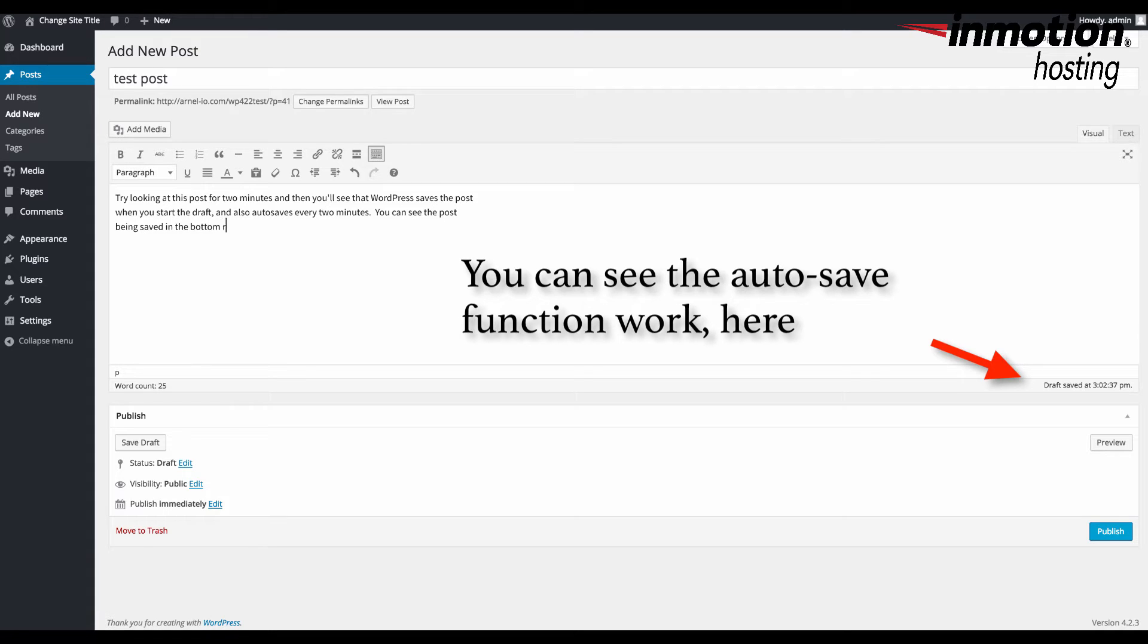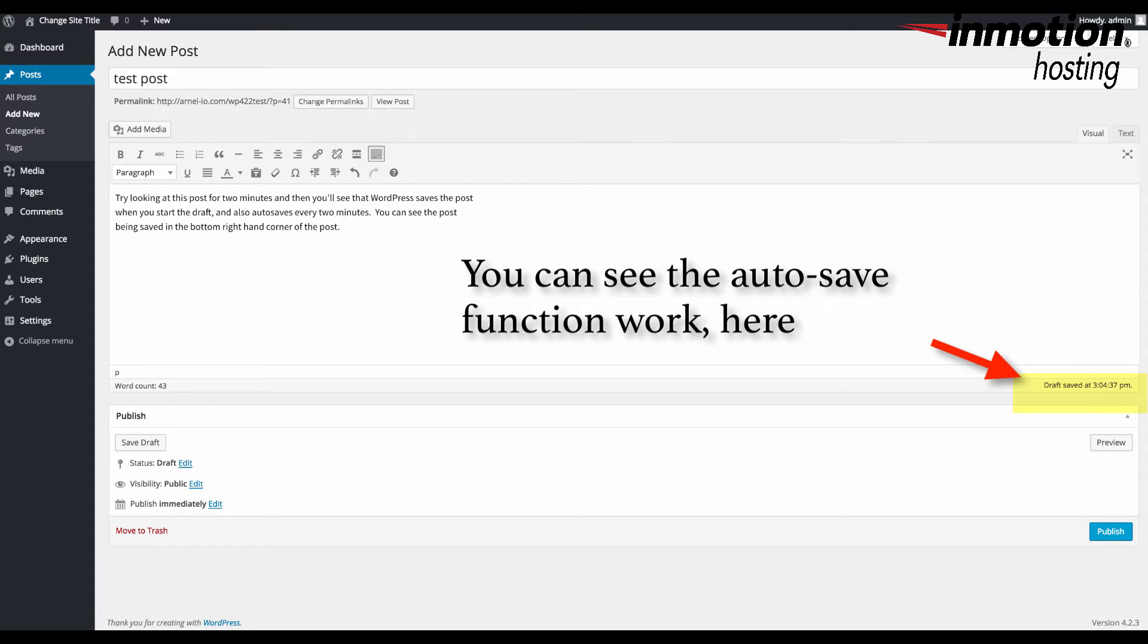A version of your post is saved when you publish the post. Therefore the database includes a single autosave and the different published versions of your post.